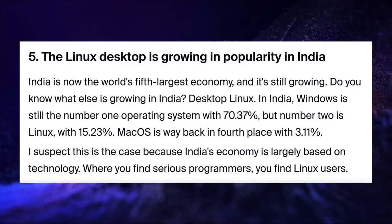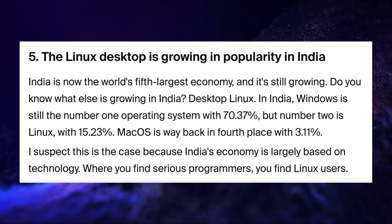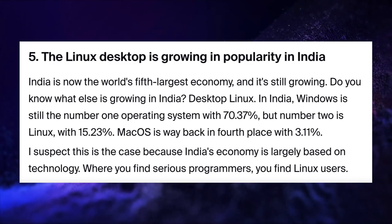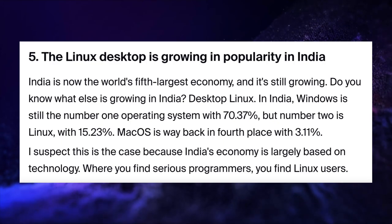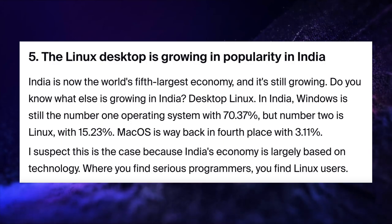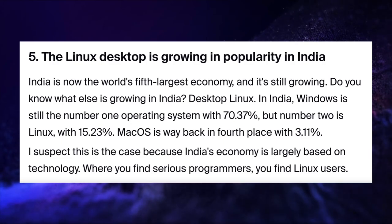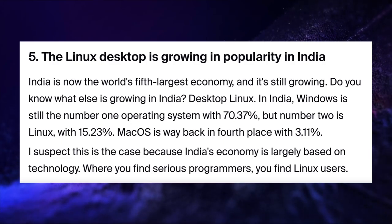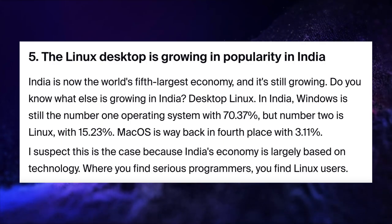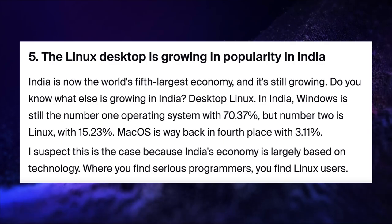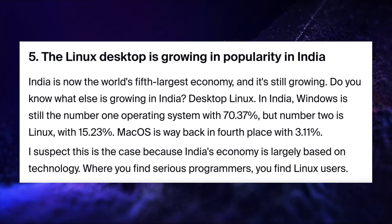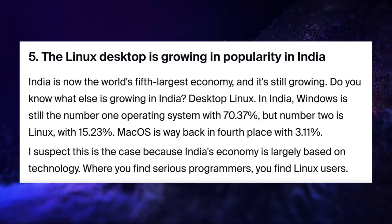This final point is the one which I am most excited to discuss. Steven mentioned that India has gained a large number of Linux users and I am quoting his words. In India, Windows is still the number one operating system with 70.37% but number two is Linux with 15.23%. Mac OS is way back in fourth place with 3.11%. I suspect this is the case because India's economy is largely based on technology. Where you find serious programmers, you find Linux users.